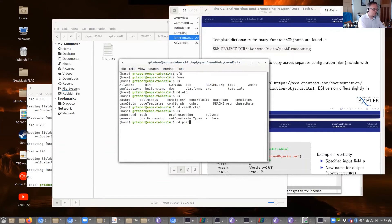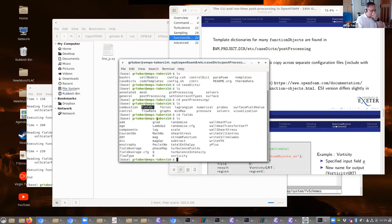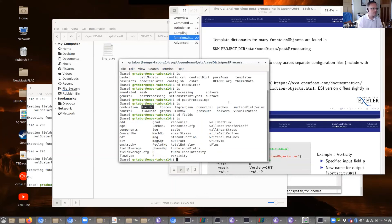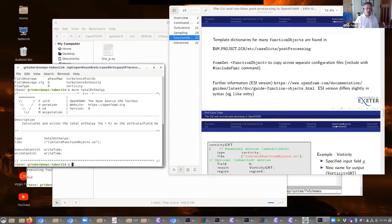There are template dictionaries for a lot of these function objects in the library, in this particular directory: etc/caseDicts/postProcessing. You can see: minMaxPressure, solvers, controlDict, and so forth. Going into fields, you can see a lot of these things we've come across — things like log, add, enstrophy and so forth. These are the function objects, and these are input dictionaries which we could use in controlDict to activate them. Using foamGet will pull out the right configuration files and copy them across — for example, foamGet totalEnstrophy would copy across the appropriate file.